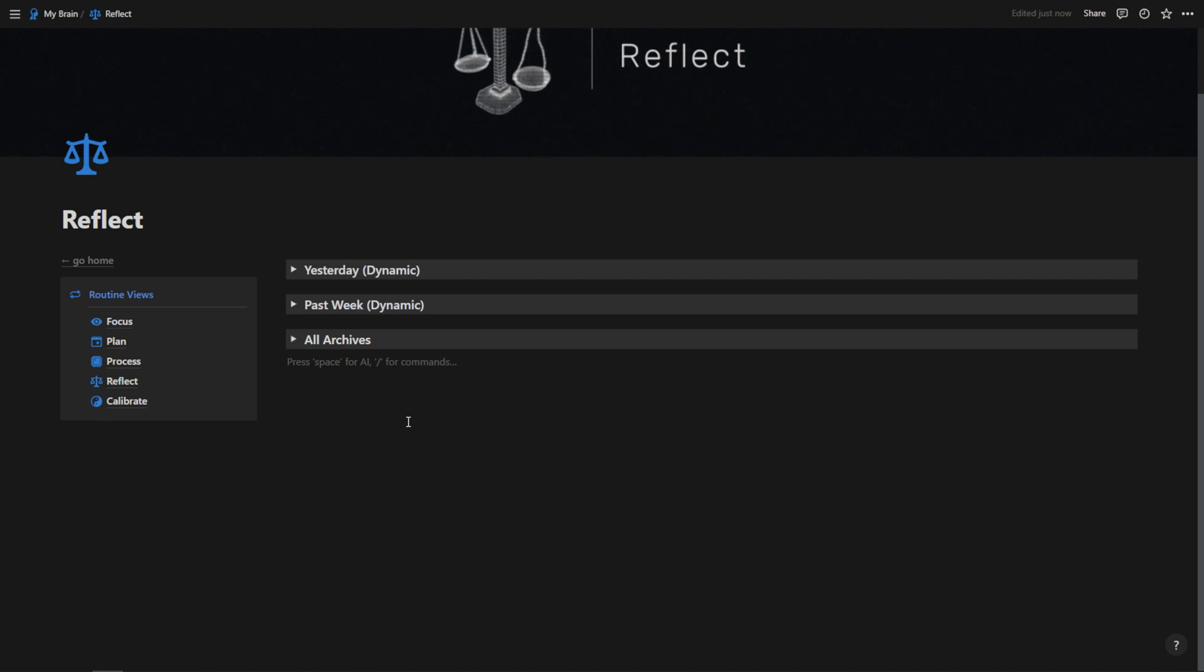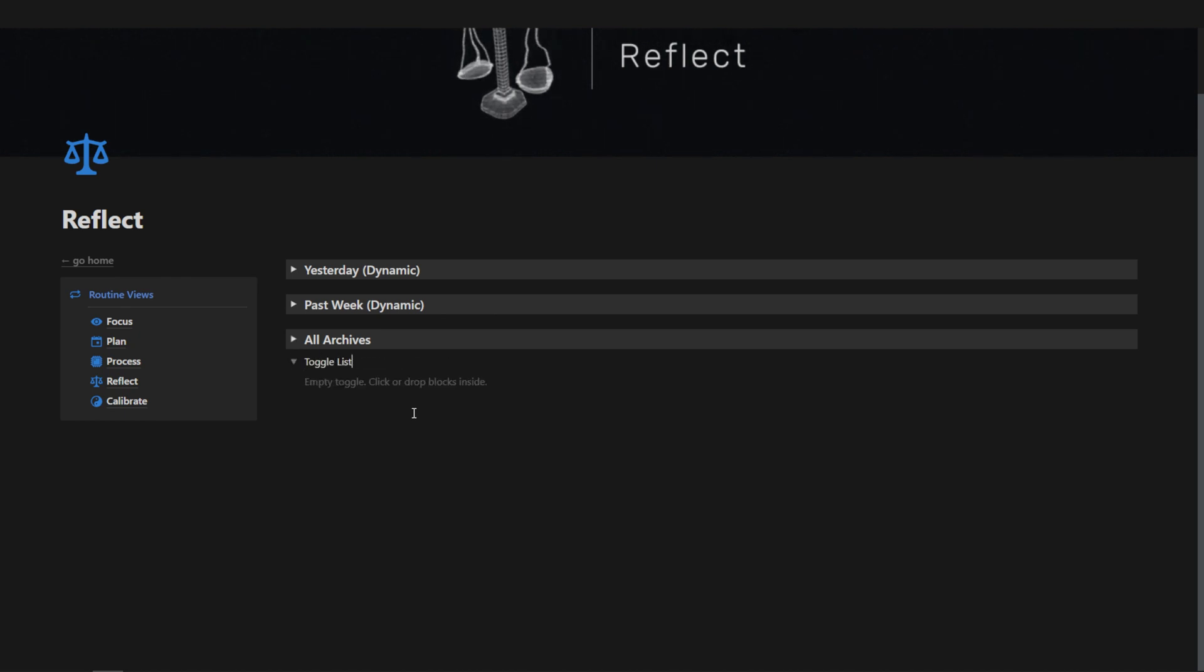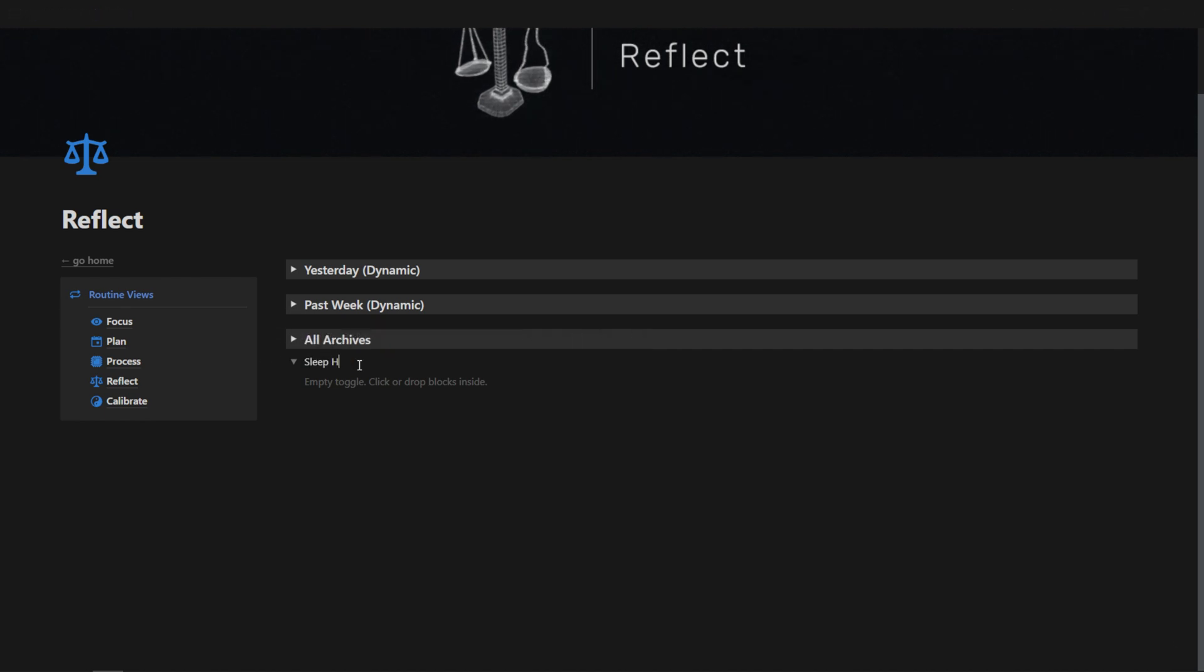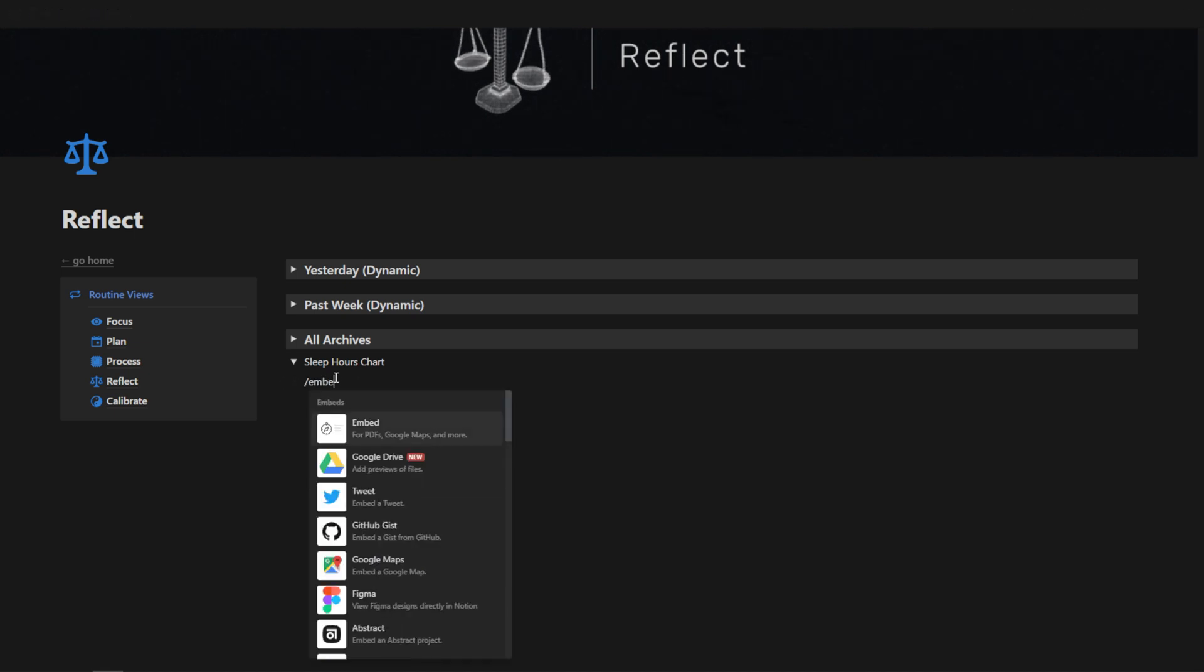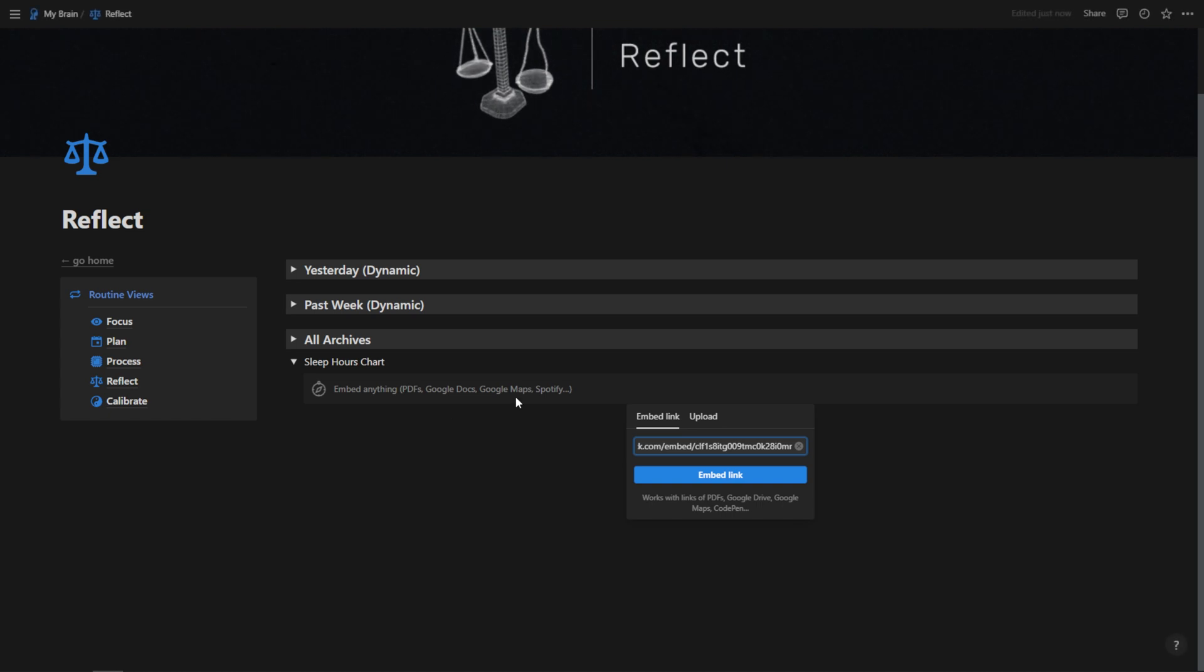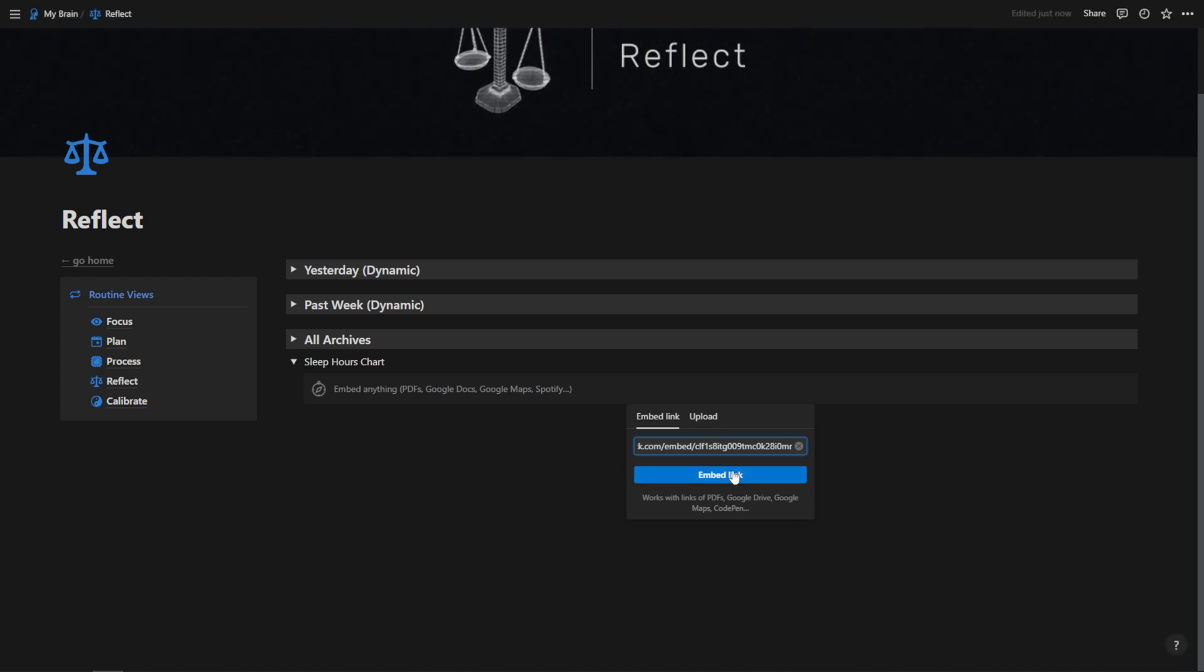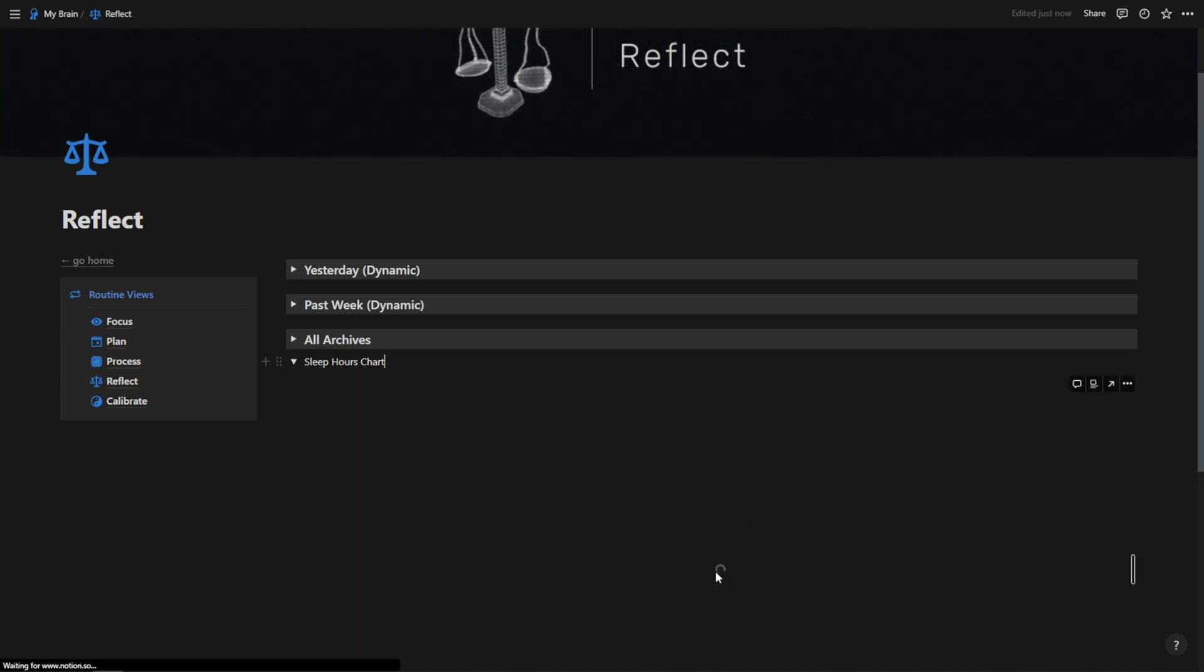Once you're inside of Notion, just decide where you want to embed this particular chart. You can throw it in a toggle list if you want, just by hitting the arrow and then hitting space, typing in toggle list or whatever you want to name it. Let's just name it sleep hours chart. And then in here I'm just going to click and hit slash embed. We're going to click on embed and I'm going to hit control V or command V if you're on Mac to paste that embed link. And then I'm going to hit embed link. It may take a minute to load, but just wait. And after waiting for a little while, you'll start to see it spin like this.